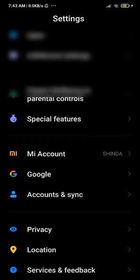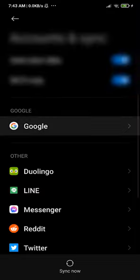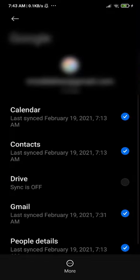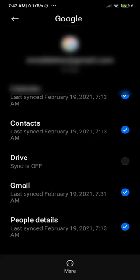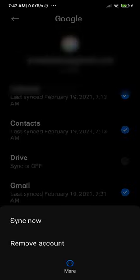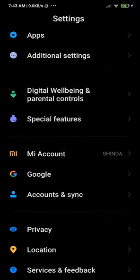You have to go to Accounts and then go to Google. If you have more than one account — like three or four accounts — you have to remove all of them and only keep your main account.